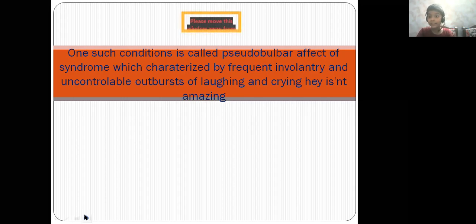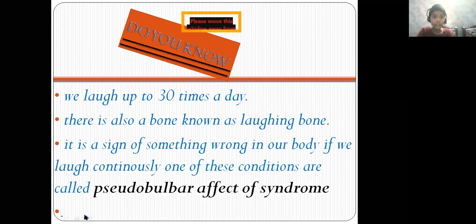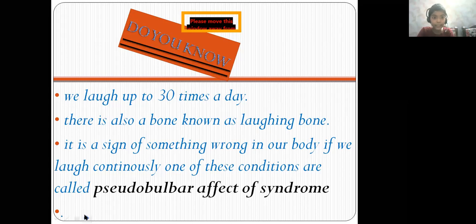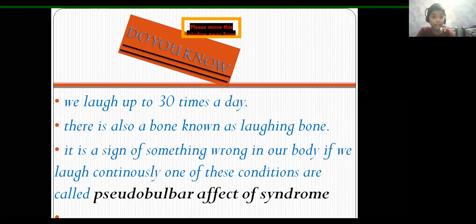Hey, isn't it amazing? So do you know we laugh up to 30 times a day? And there is also a bone known as the laughing bone.